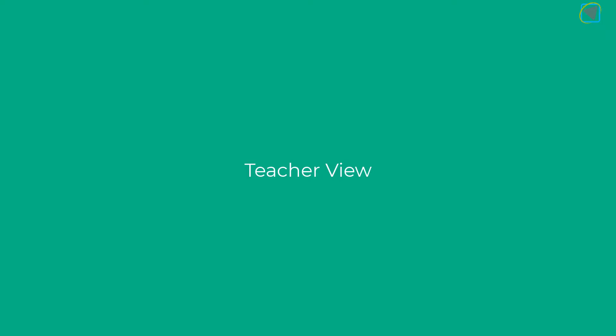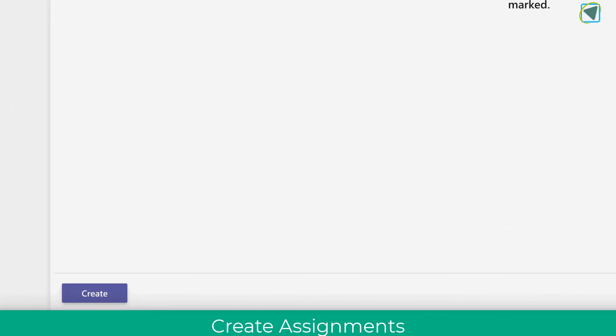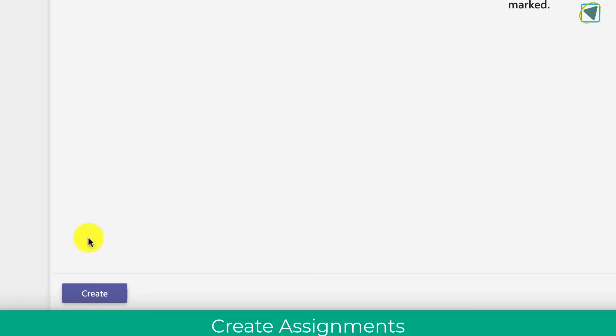So let's have a look at the teacher view first. To enable reading progress we need to go into the assignments section on our Microsoft Teams and then choose the create button. From here we choose the assignment option.